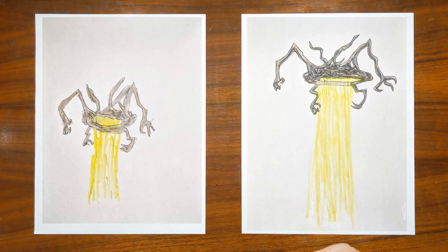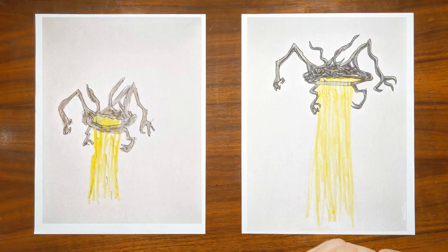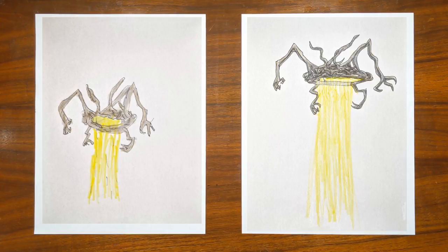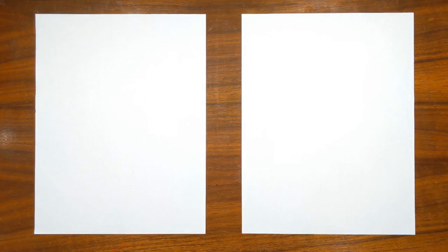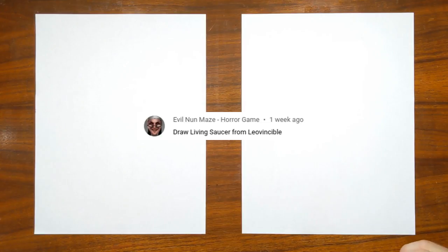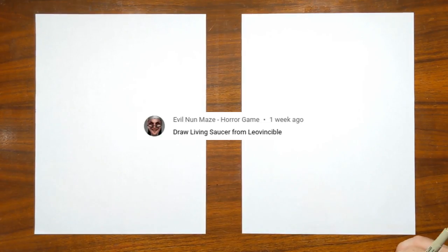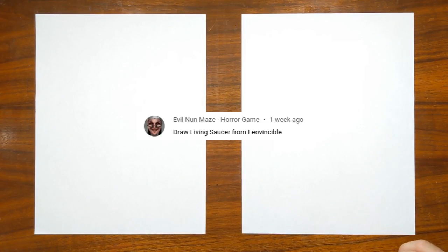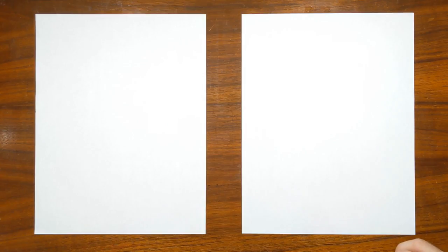What are we drawing today? We're drawing Human Spaghetti Meat Saucer. We're drawing Living Saucer by Leo Vincable. That's right. Thank you to Evil Nun Maze for suggesting this one. Okay, let's draw this. All right. Where do you want to start?